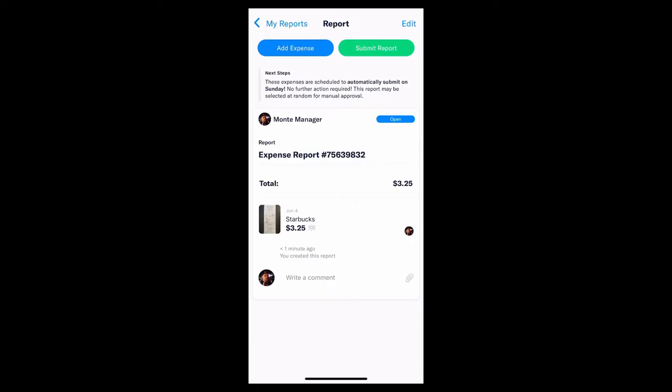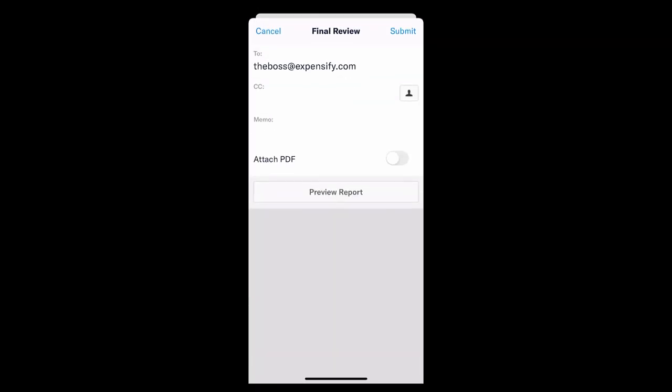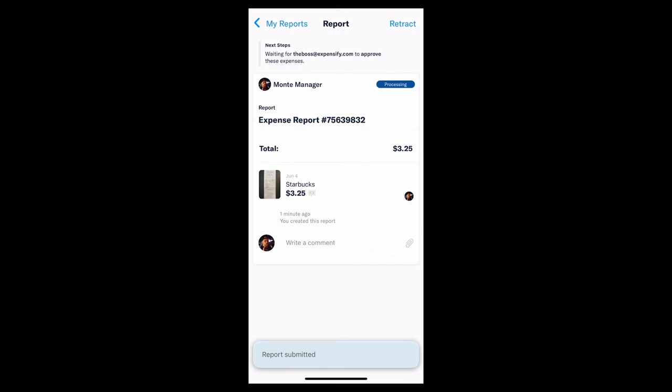When you're ready to submit, simply tap that Submit button and you're good to go. It's worth noting that because your approval workflow is already set up in your policy, there's really no need to manually type in who it's going to. Once submitted, you'll see that the status of the report will change to Processing and it'll arrive in the Approvers inbox to await review.